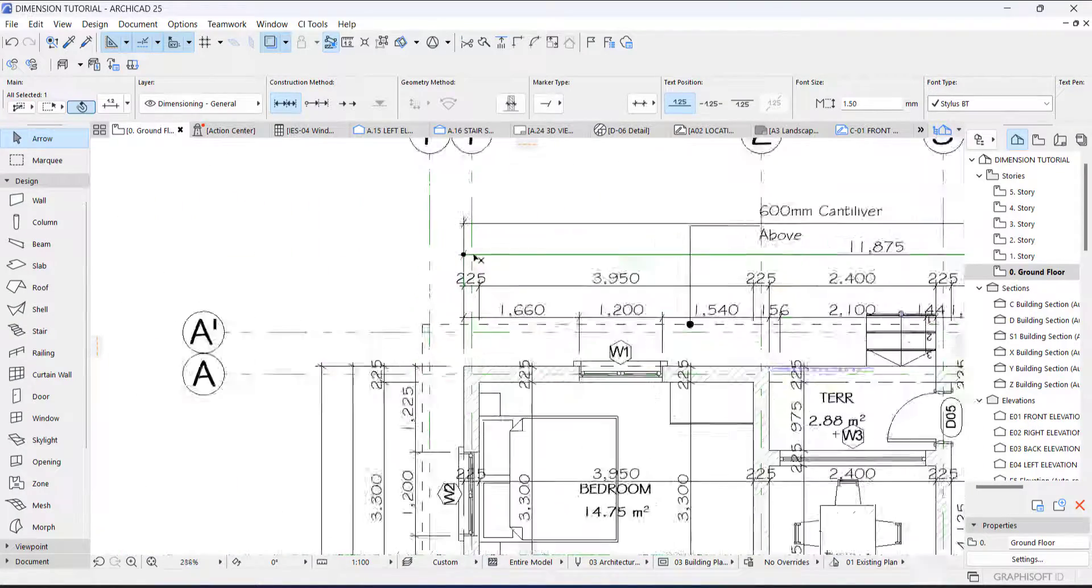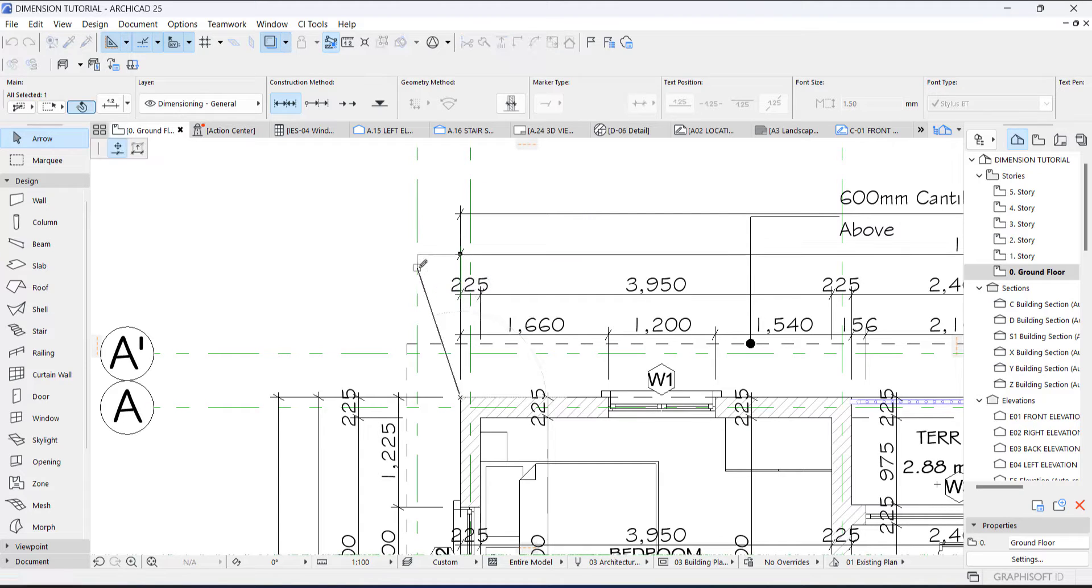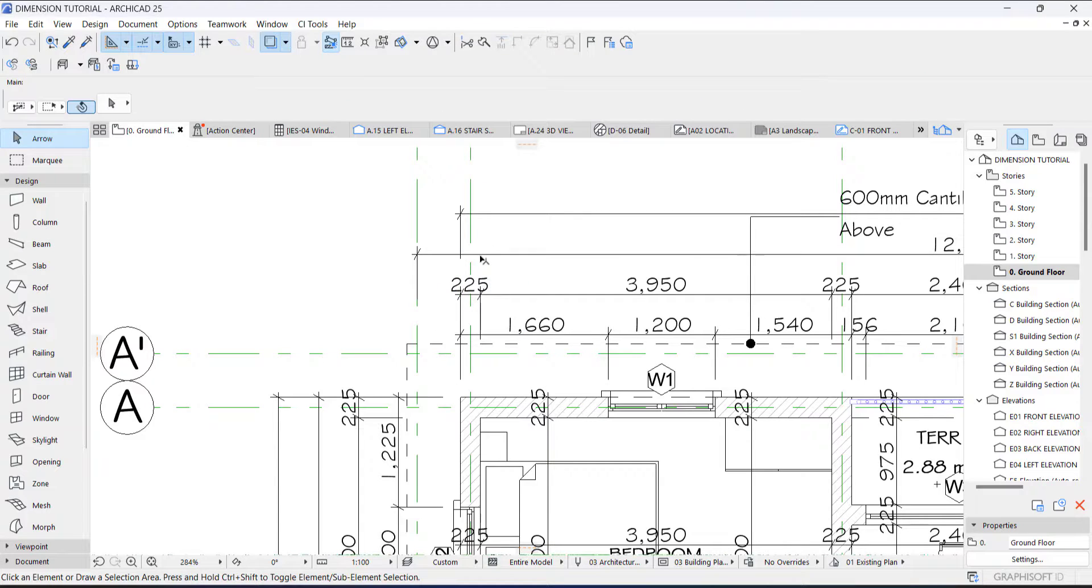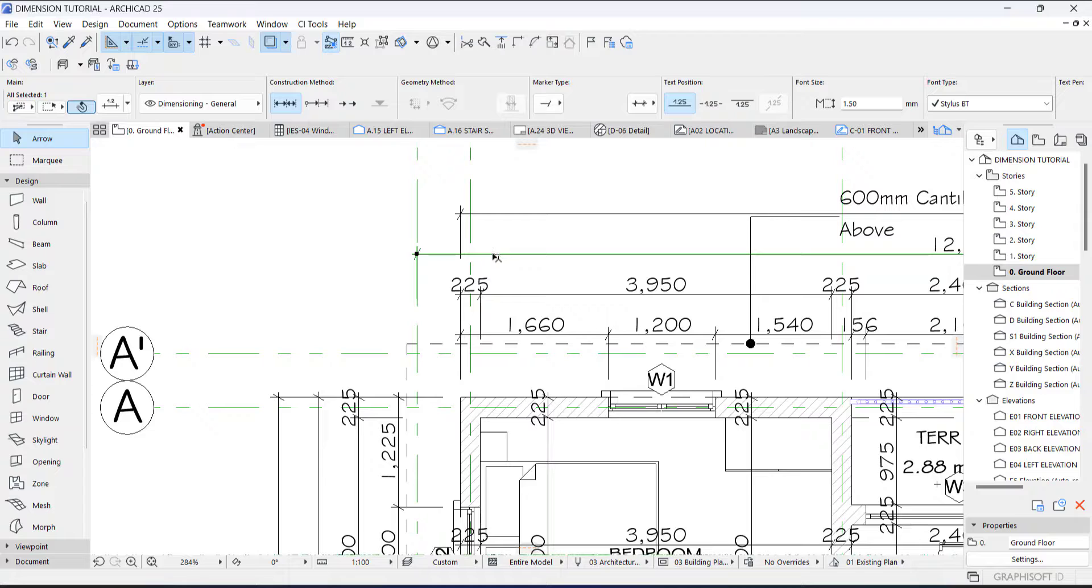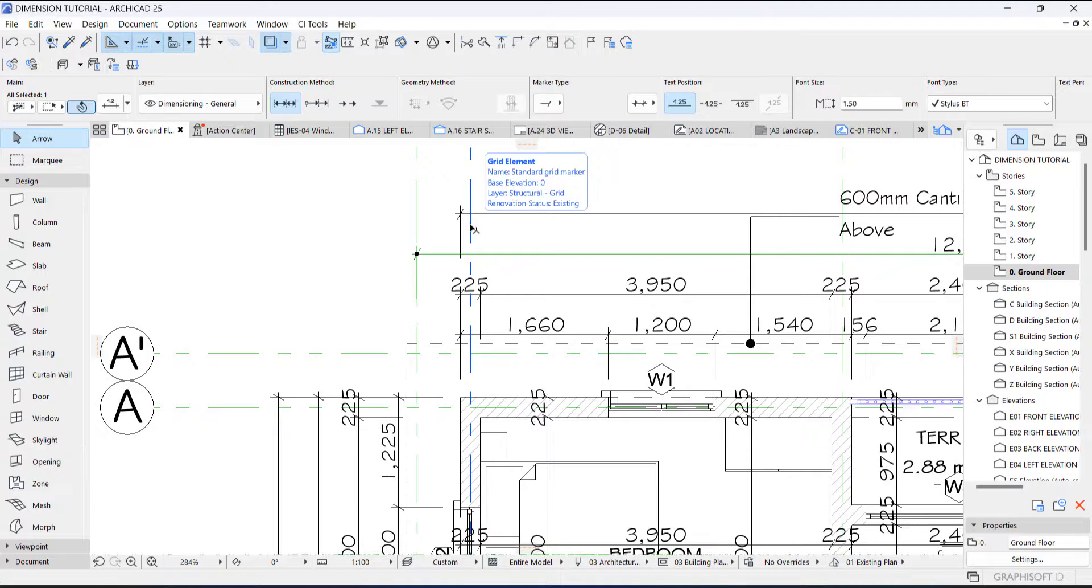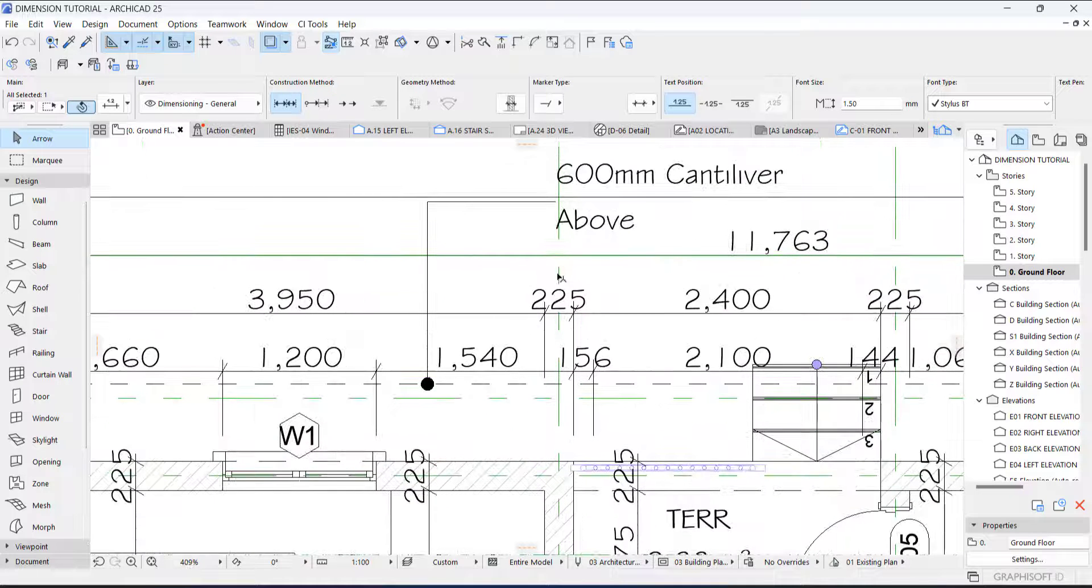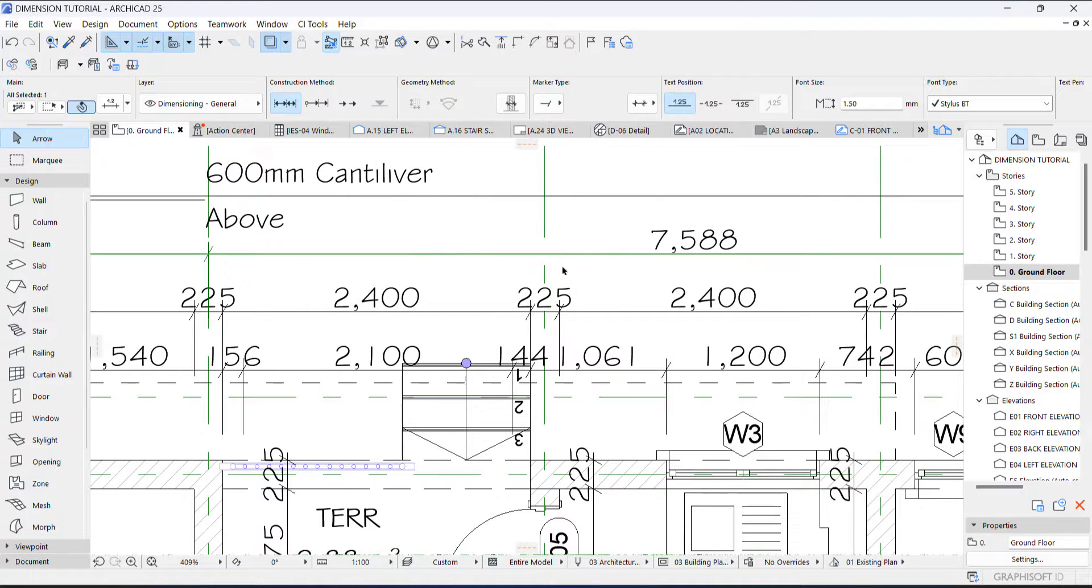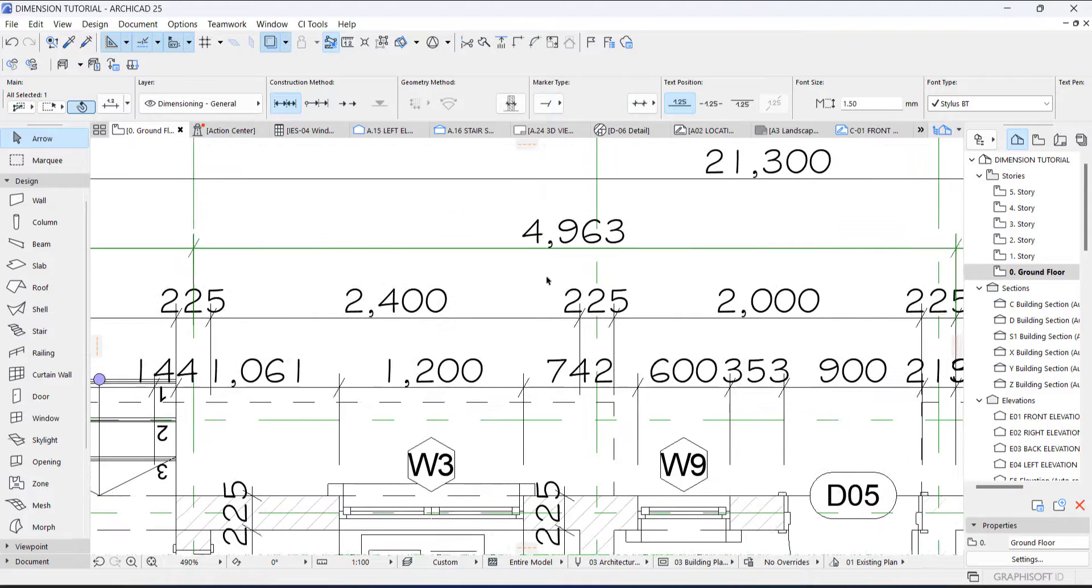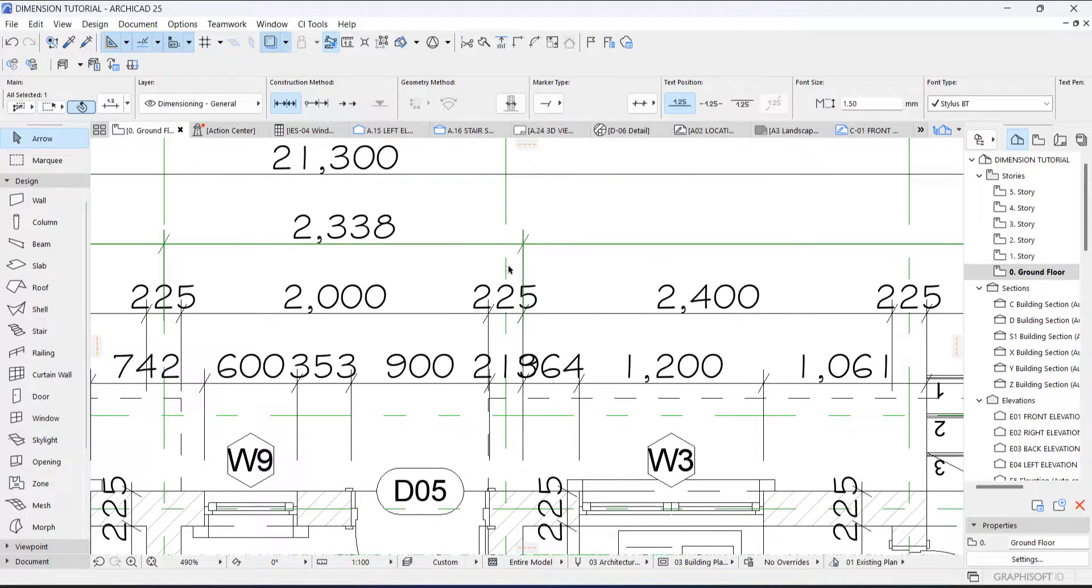So for the center to center you can always adjust. You select that dimension, hold down your Control and just click your grid line, click your grid line, click your grid line, then you click the grid line.